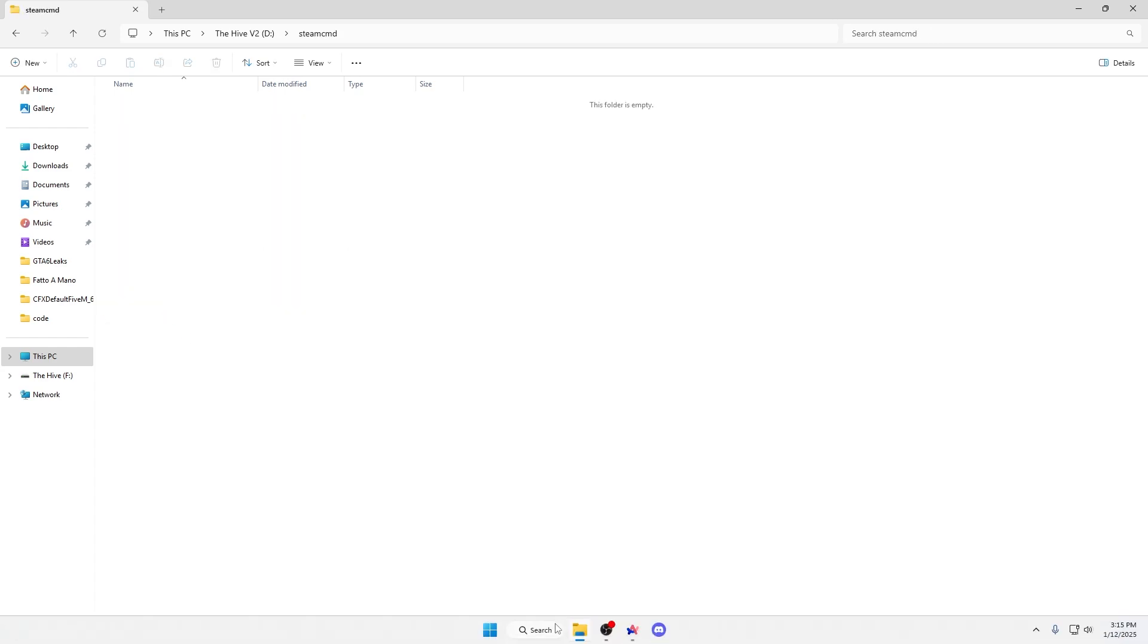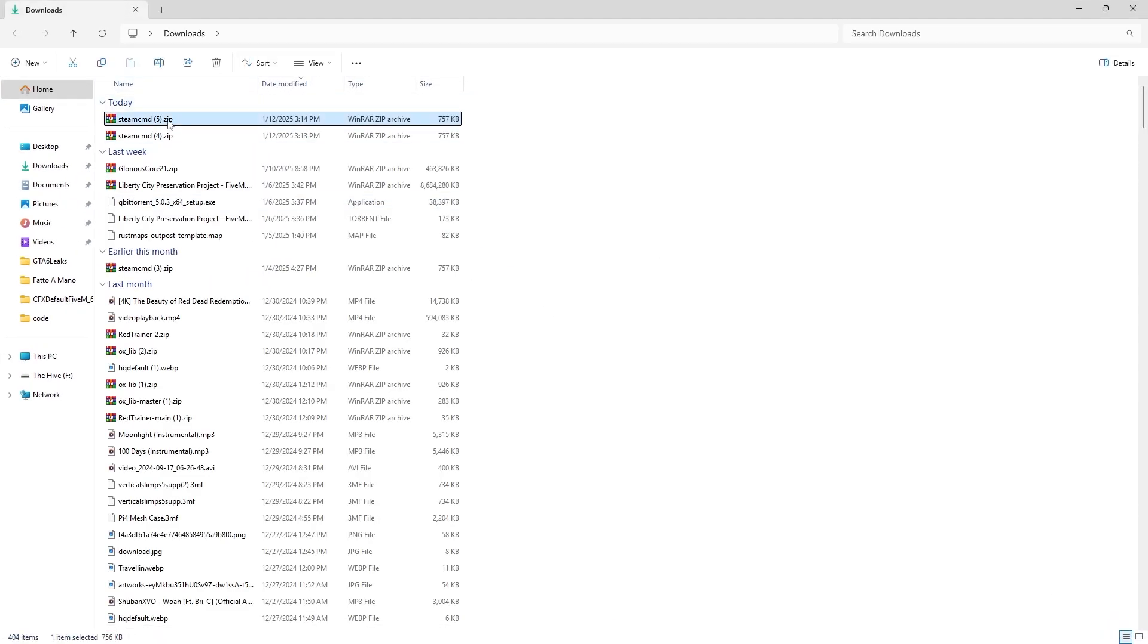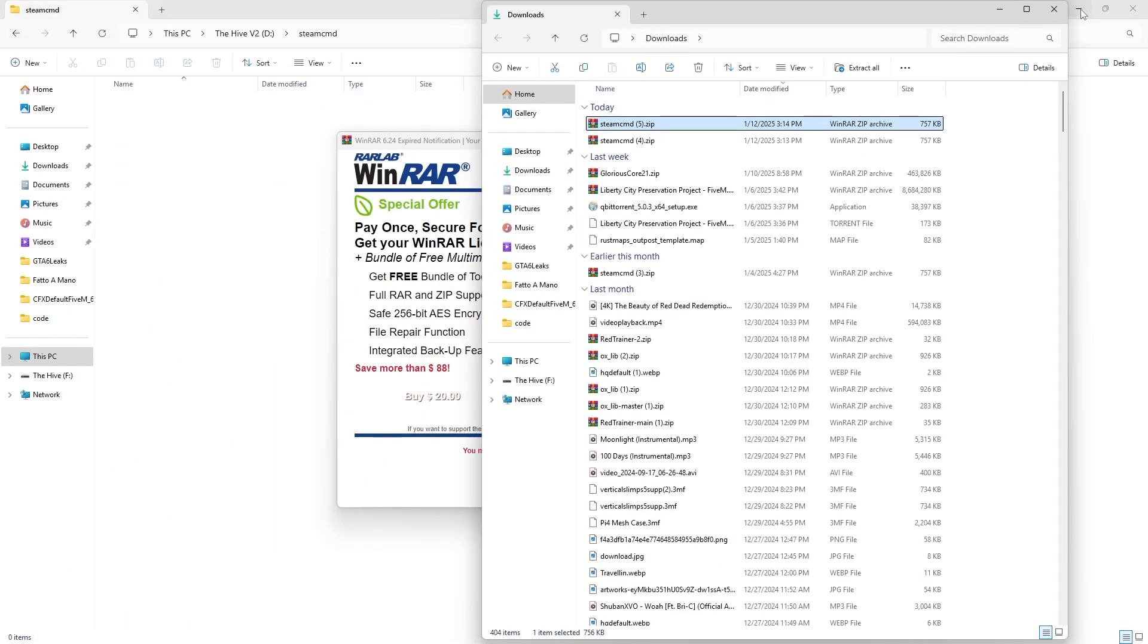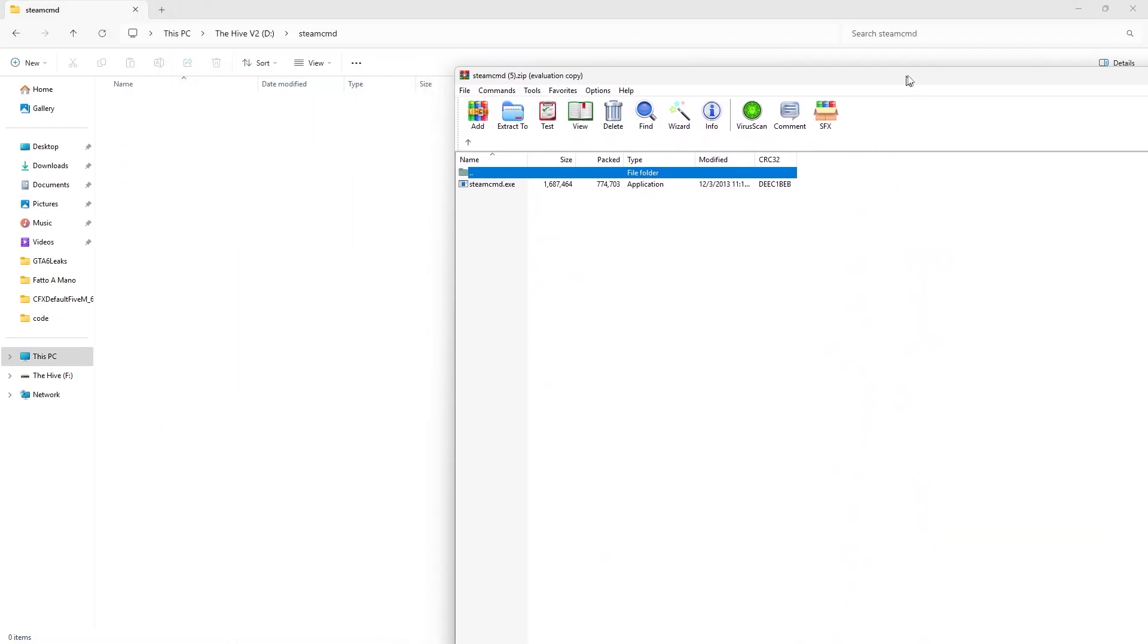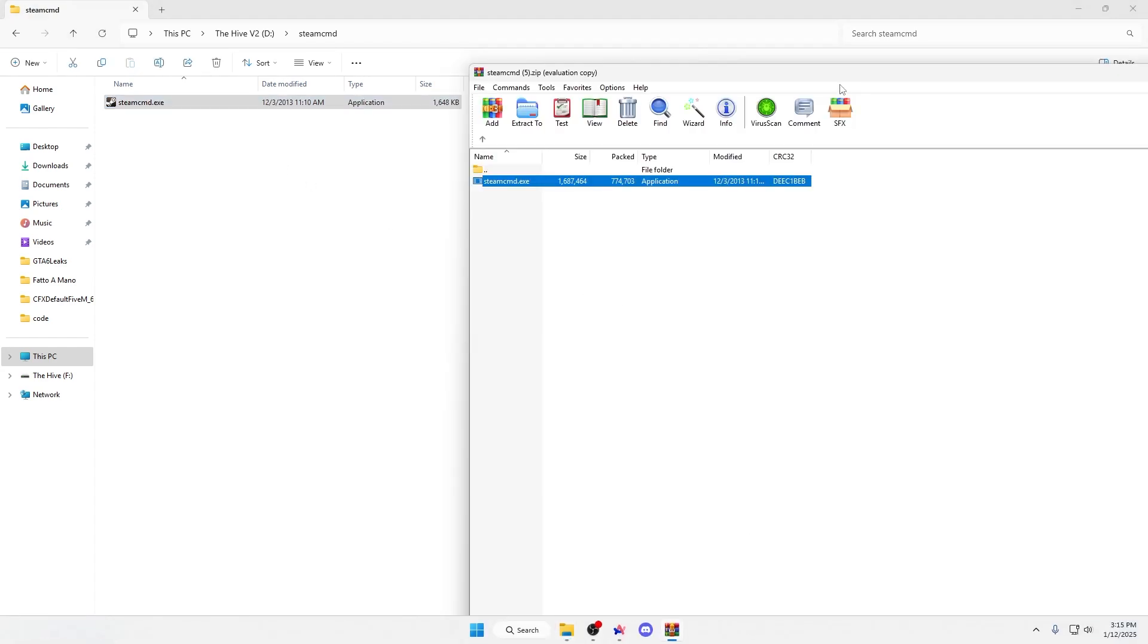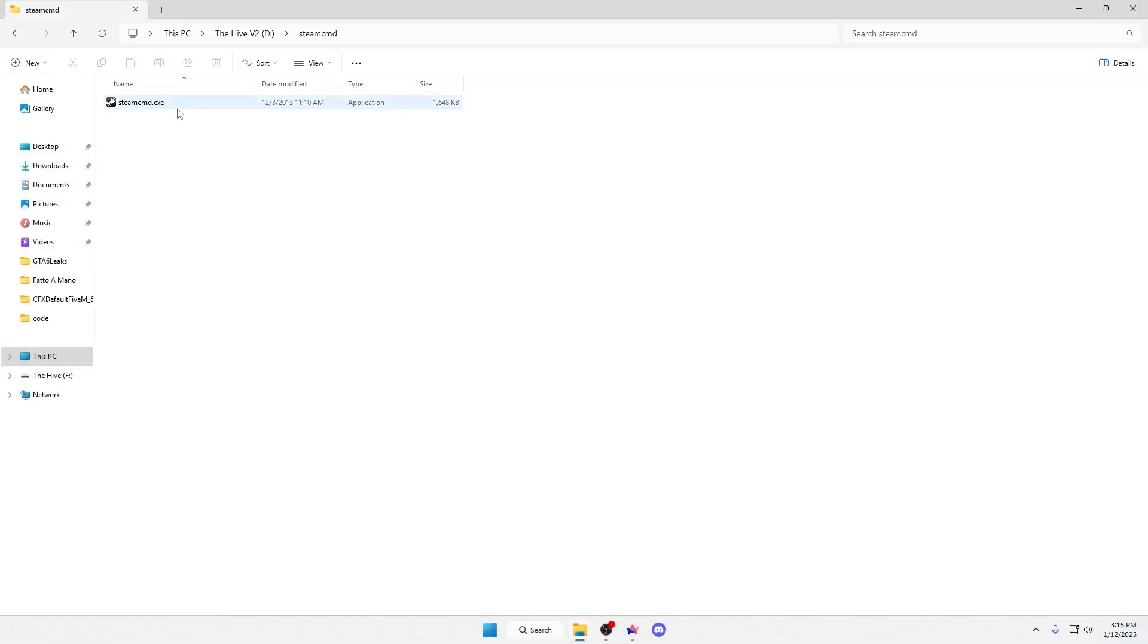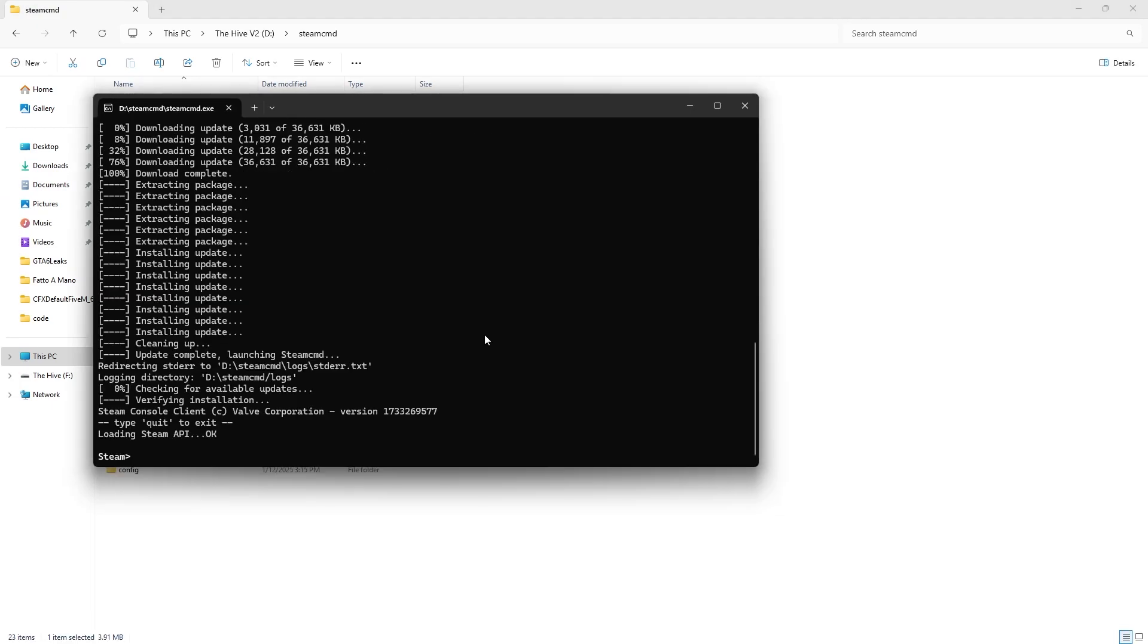Then grab what you just downloaded, so I'm going to go to my downloads and open up the SteamCMD folder. Then what is going to be inside this folder is just steamcmd.exe, drag it over to your SteamCMD folder, close out this, and then open up the steamcmd.exe.